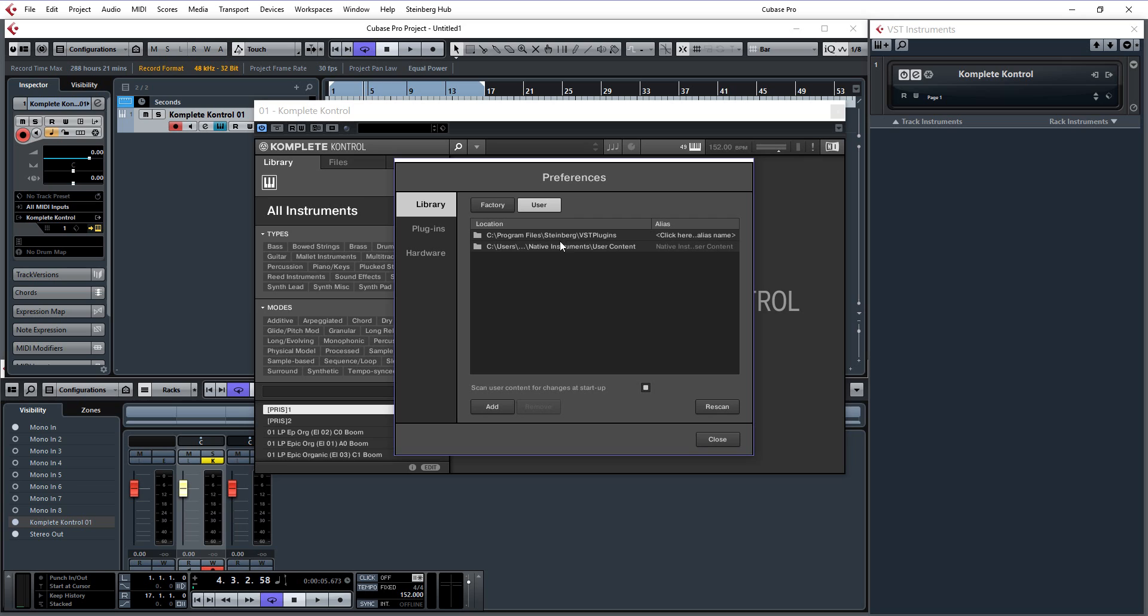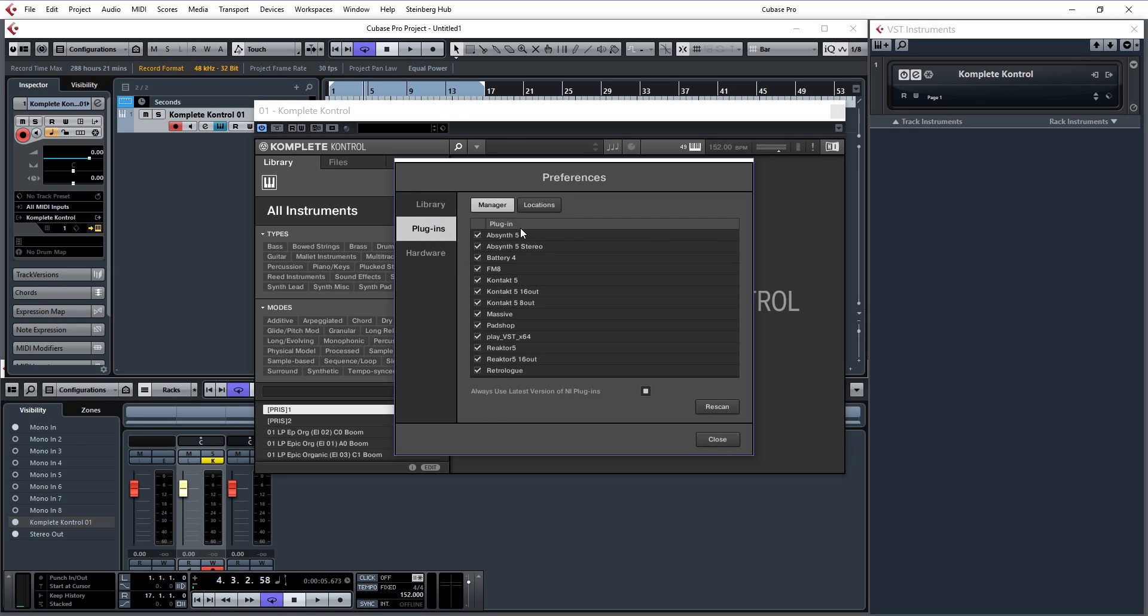Mine is just Steinberg VST plugins in the program files. I am using 64 bits so it is in regular instead of x86. Then you hit rescan after you have added it and do the same for plugins.